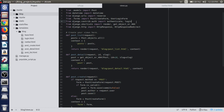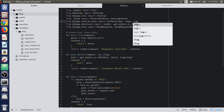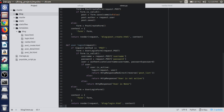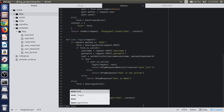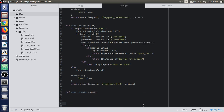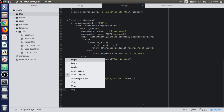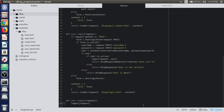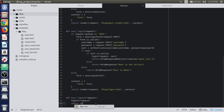Open up the views.py file and import logout from django.contrib.auth. We will now define a view for logging the user out using user_logout, which takes the request parameter. After that we use the logout method, which takes only a single parameter — the request — and any user associated with the request in the current session will be logged out.